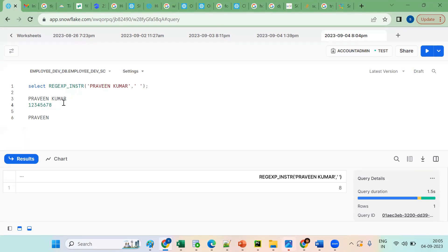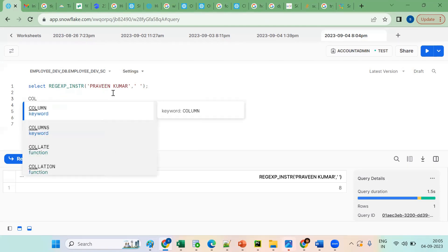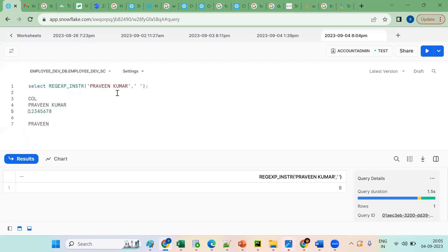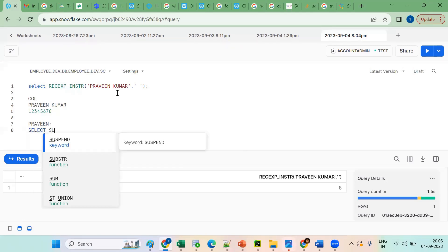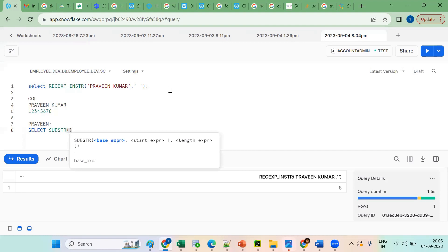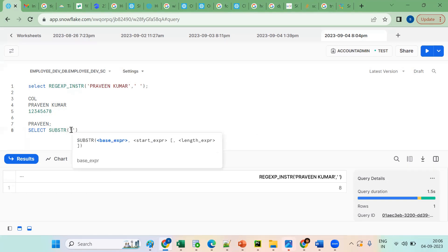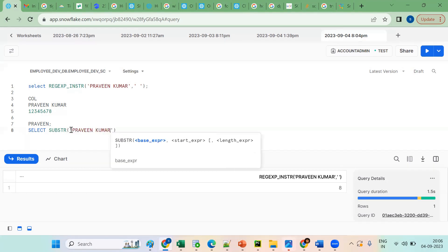Okay, 1 comma — suppose you are having, you are saying 1 comma 7. So SELECT SUBSTRING with the string, 1 comma 7. Suppose you are having one column called name with values like 'Praveen Kumar', 'Ram Kumar', 'Ramesh something'.